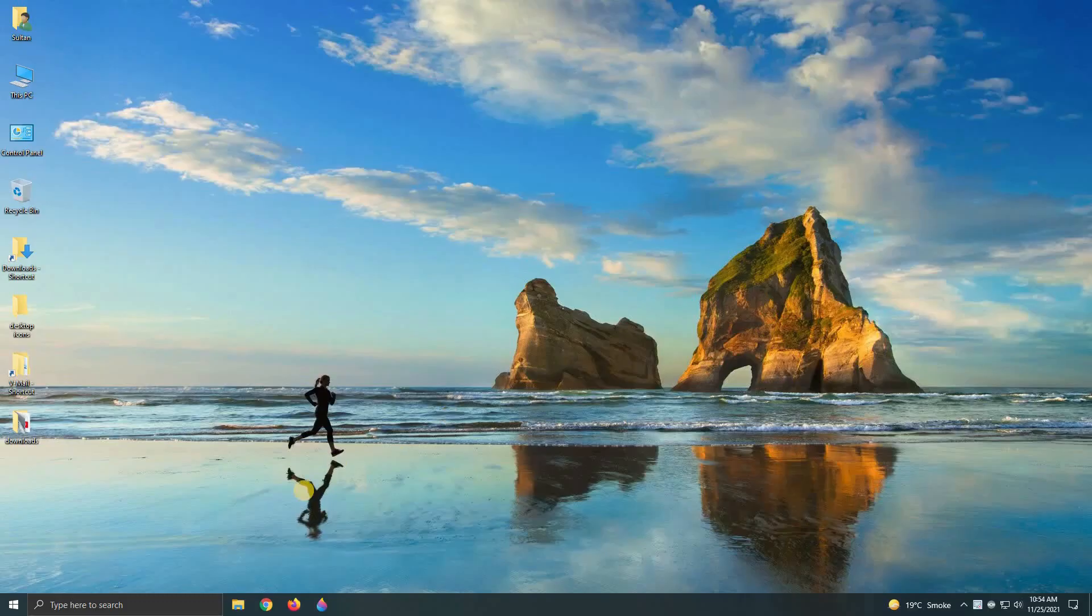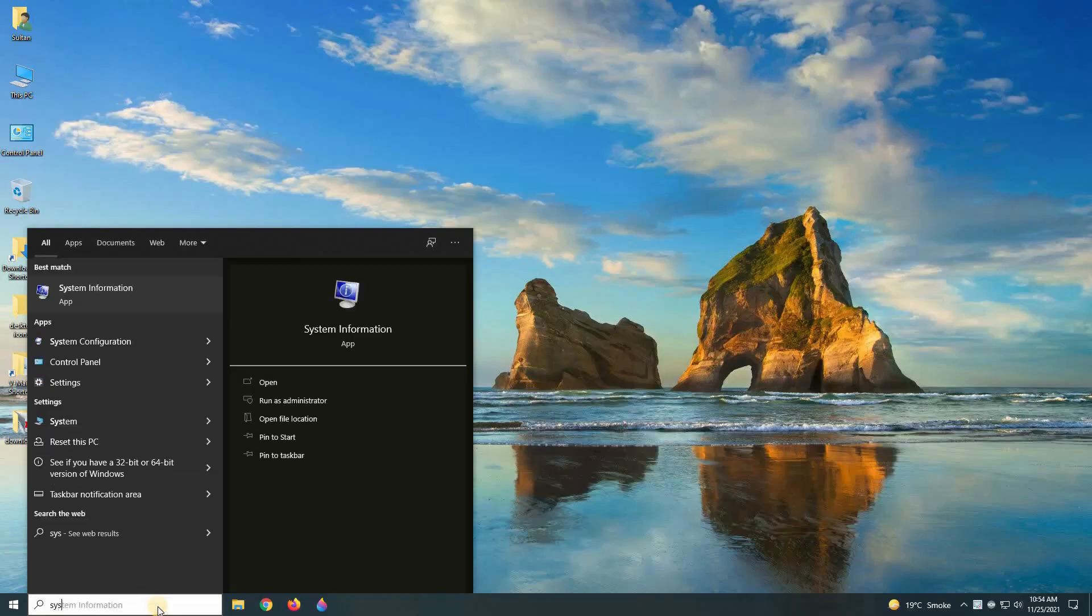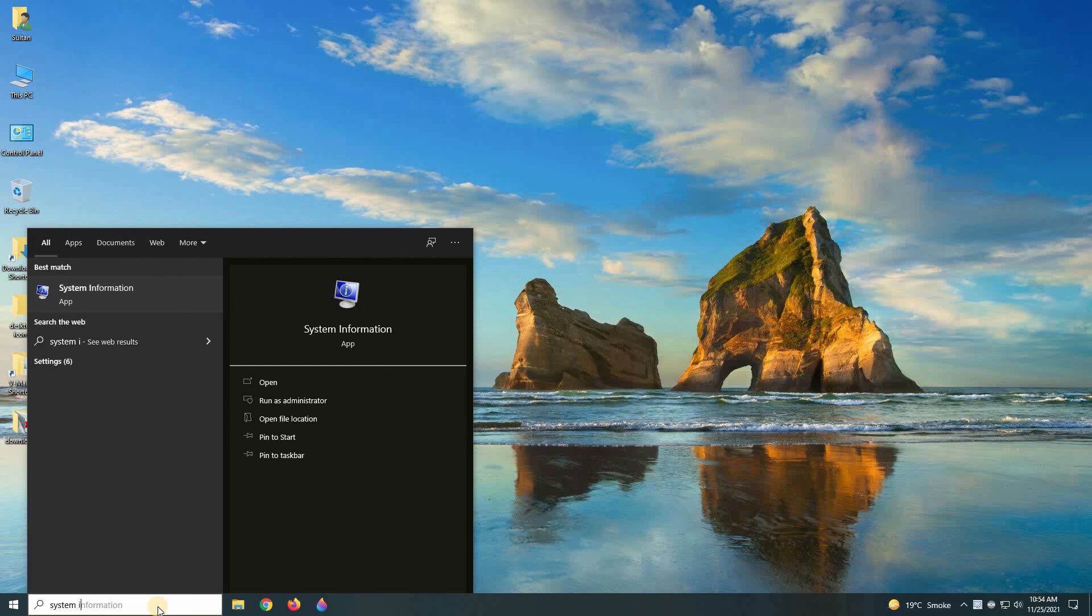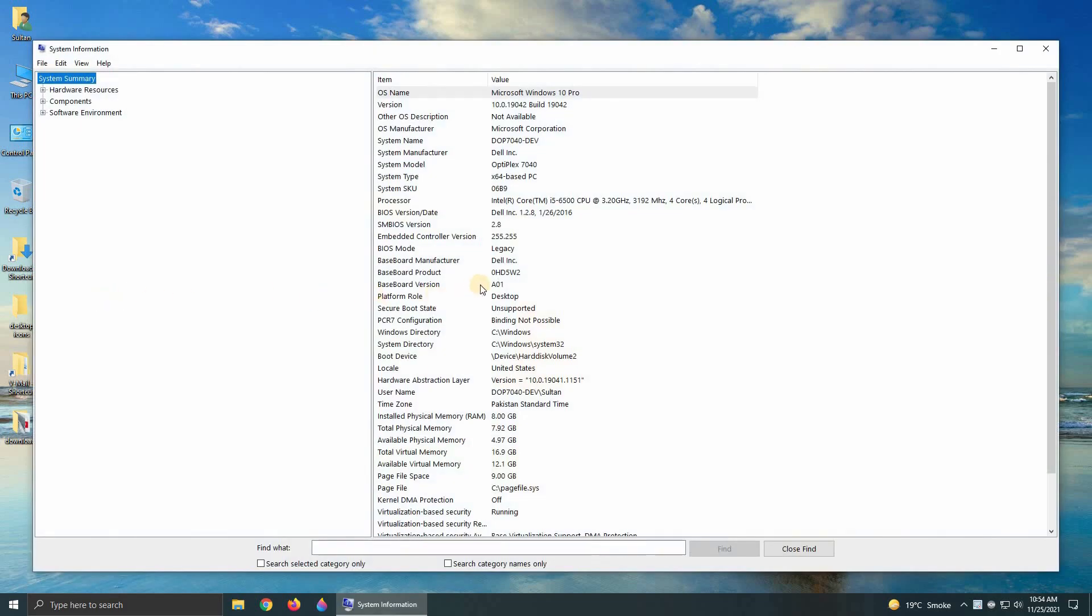To check the system type of your computer, go to desktop and search system information. Open the system information app and look for system type.